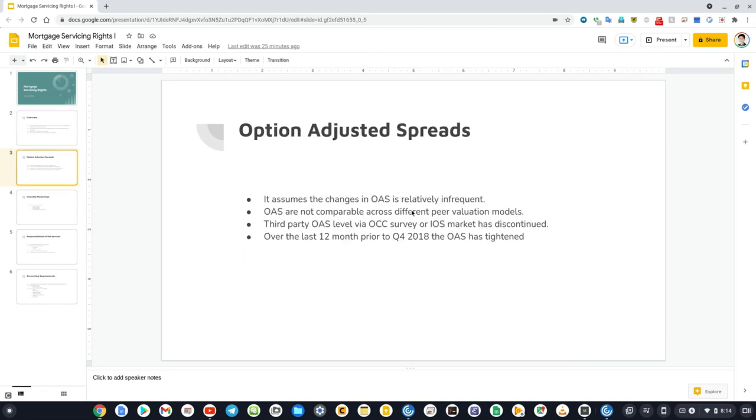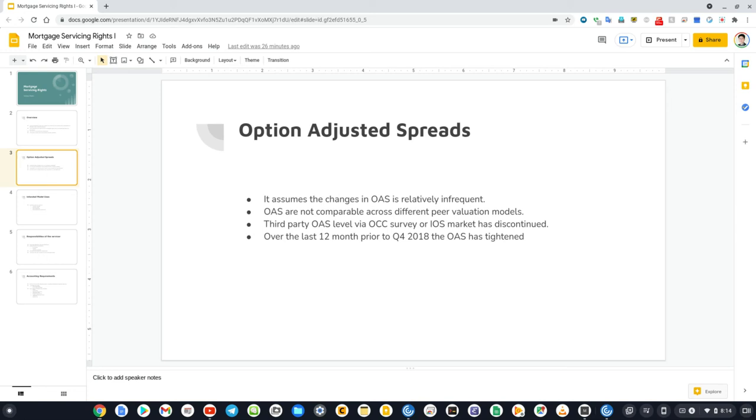The model has an assumption about the OAS. It assumes the changes in OAS is relatively infrequent. The constant OAS is added to the pathwise discount rate, applied to the pathwise cash flow, which allows the mapping of the discounted MSR values to the market-observed MSR valuations.